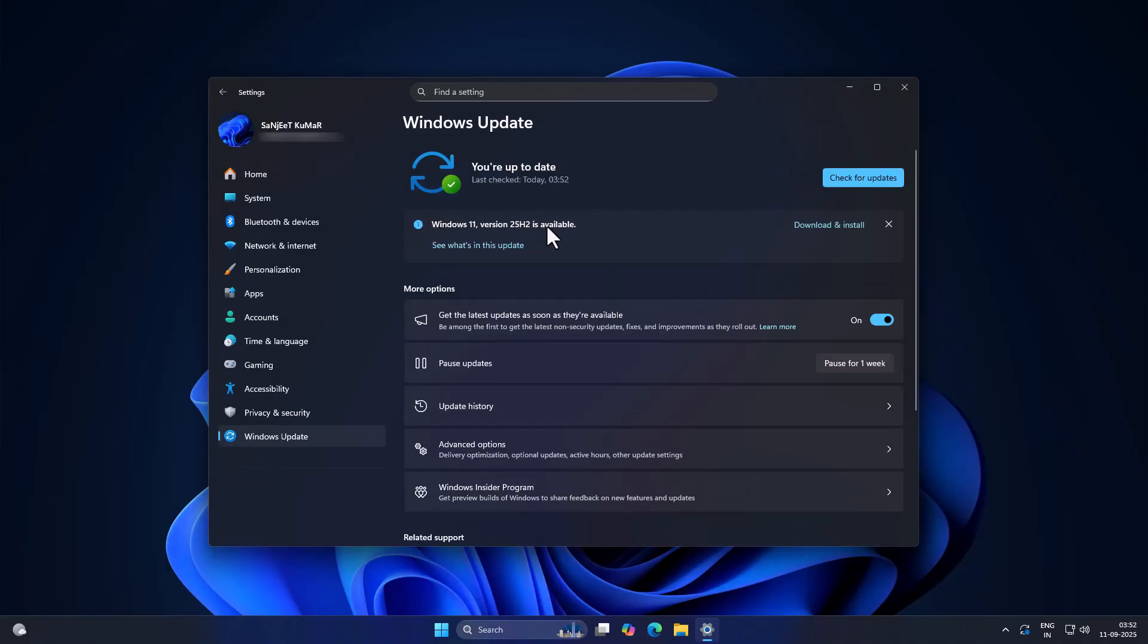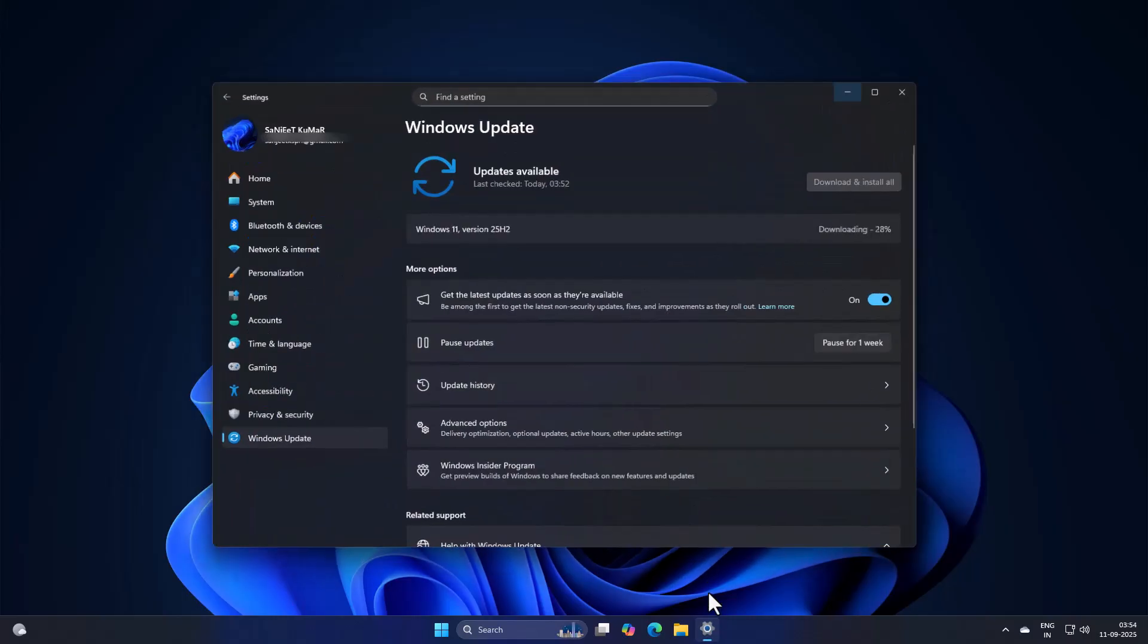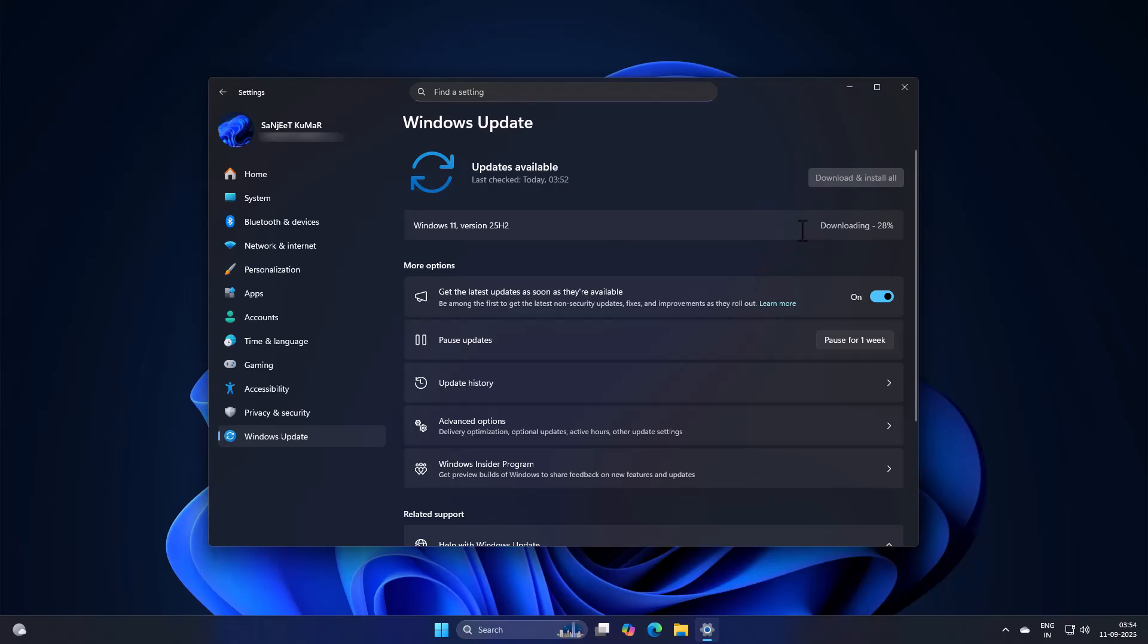Boom! You'll see the Windows 11 version 25H2 update ready to download. And here's the good part. This update installs super fast.